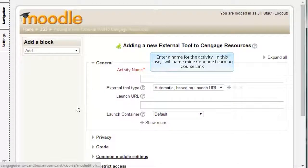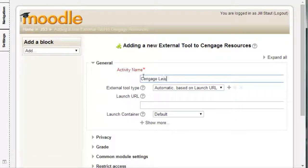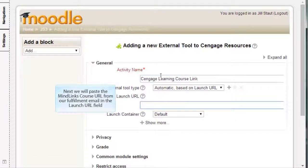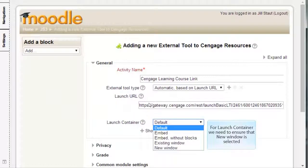Enter a name for the activity. In this case, I will name mine Cengage Learning CourseLink. Next, we will paste the Minelinks course URL from our fulfillment email in the Launch URL field. For Launch Container, we need to ensure that New Window is selected.